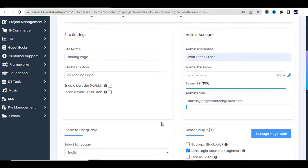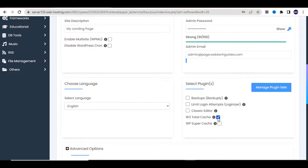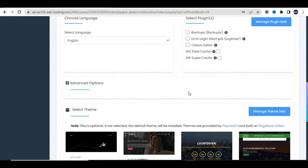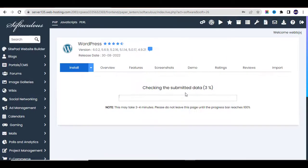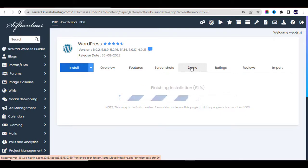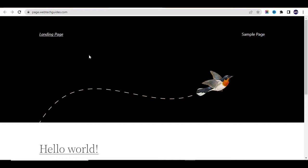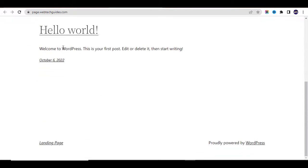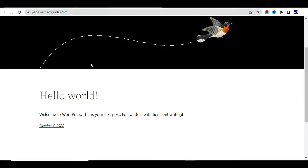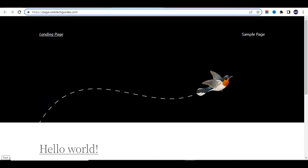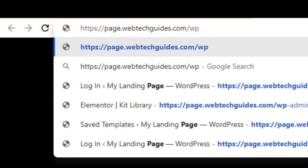For the password, make sure you choose a very strong password that exceeds 80%. Enter your admin email — you can input your real email here. We won't need the plugins for now; we can install them manually later. Click Install and wait a few seconds. Congratulations — the software is installed! Click on this link to check out your website. You can see it is empty — there is nothing on it yet, and we are going to add content to it.